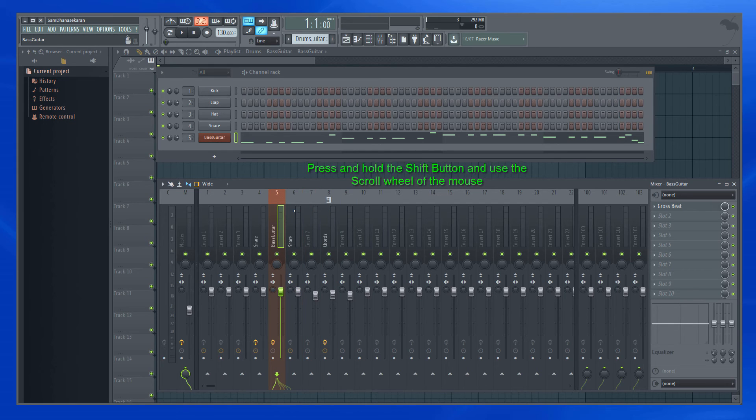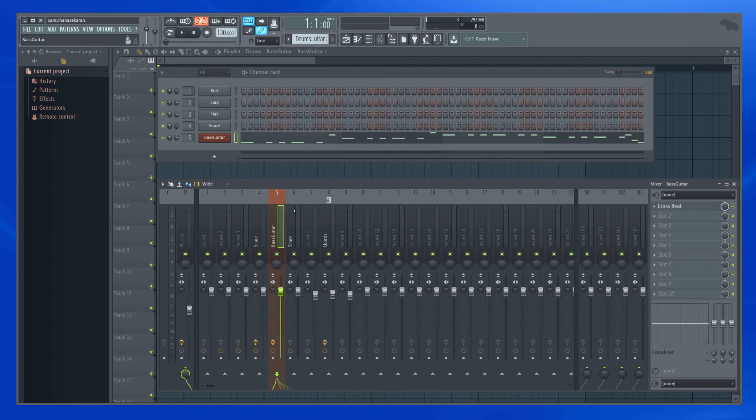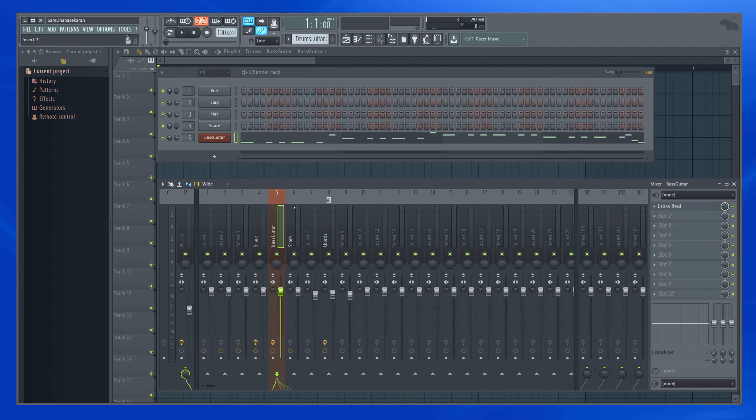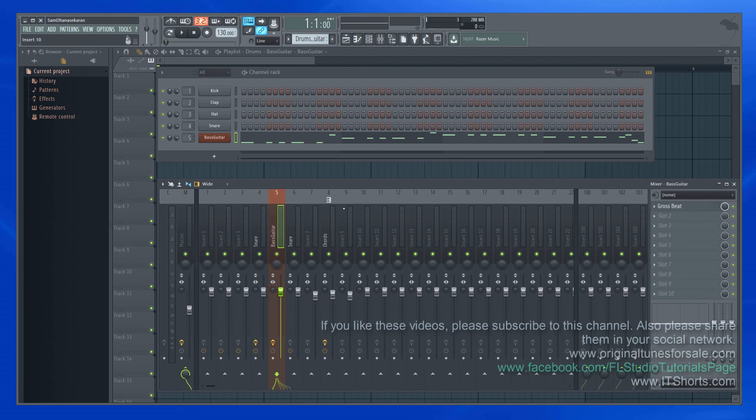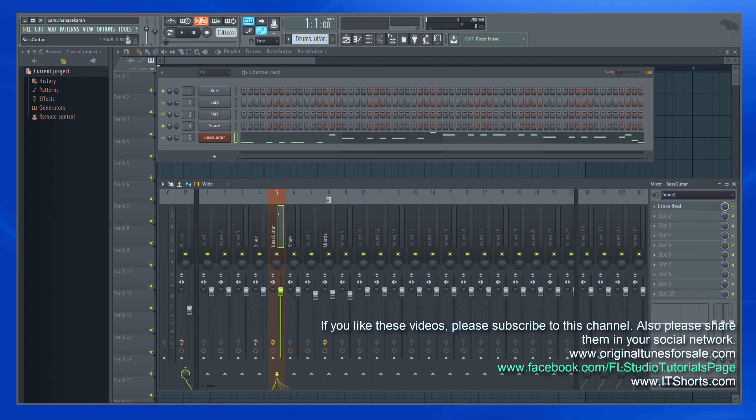What happens is track 14 actually comes to track 5, meaning that whatever effects I had on track 14, everything gets moved to track 5, and track 14 remains as a regular unused track.